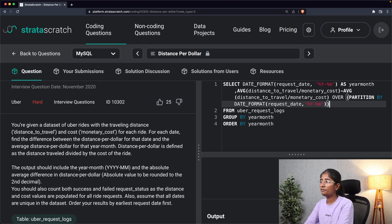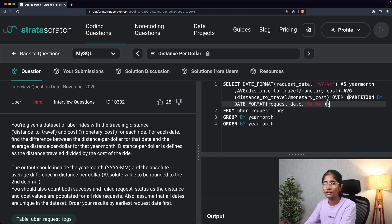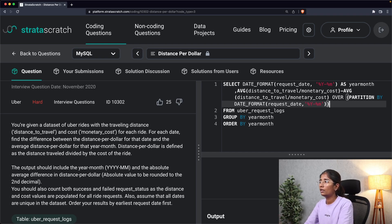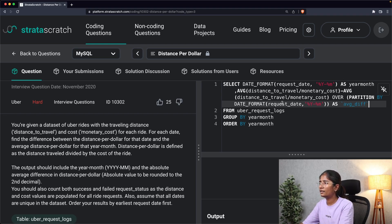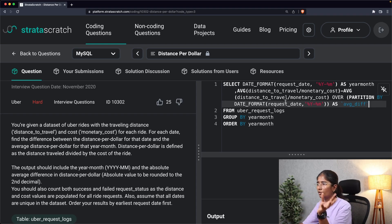The reason we specify the full DATE_FORMAT expression in the PARTITION BY instead of the alias 'year_month' is that window functions cannot reference column aliases defined in the same SELECT. We name this entire column 'avg_difference,' and it comes from uber_request_logs with the same GROUP BY year_month and ORDER BY year_month. Let's run this query now.